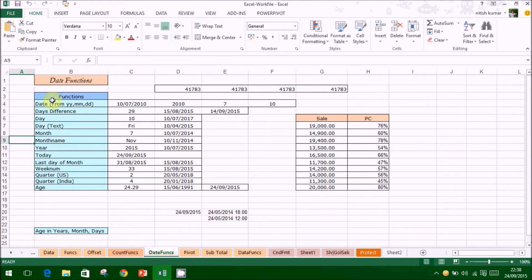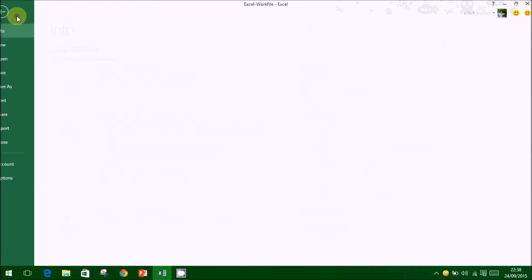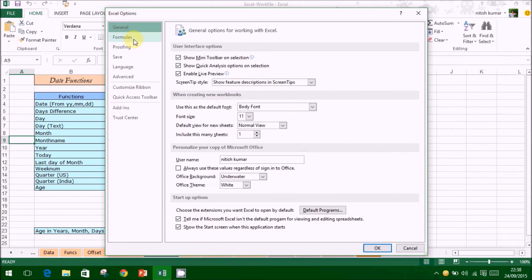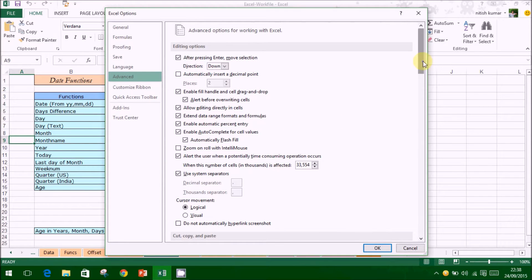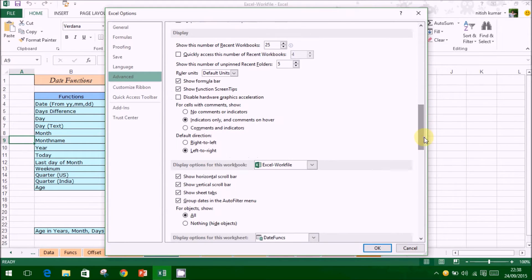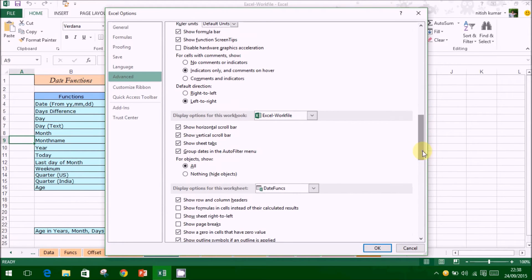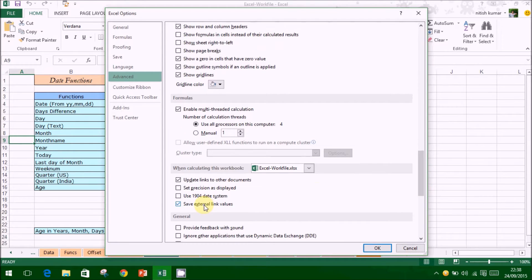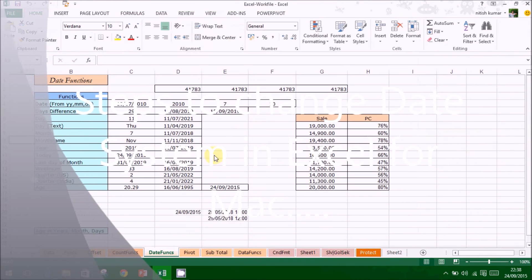Follow the steps as shown to convert the file to be suitable for the Mac system. For more information, visit www.microsoft.com.